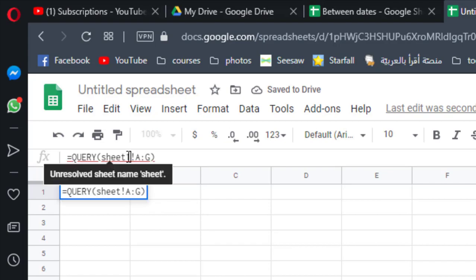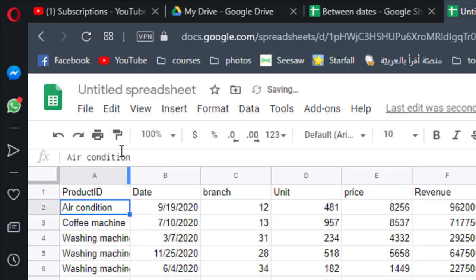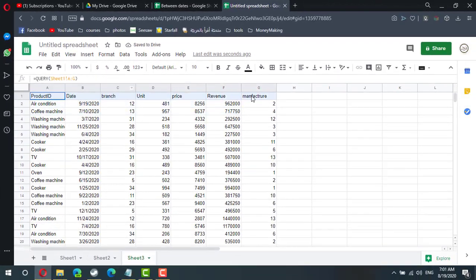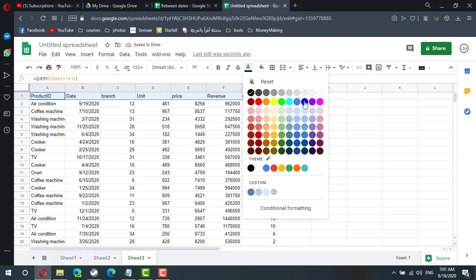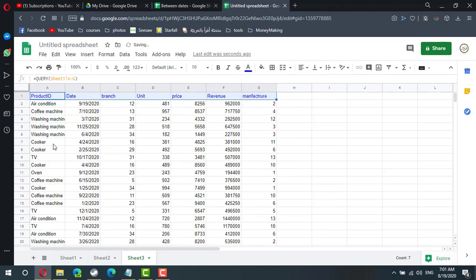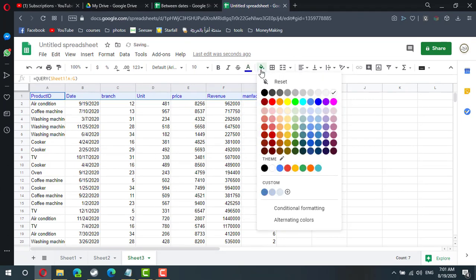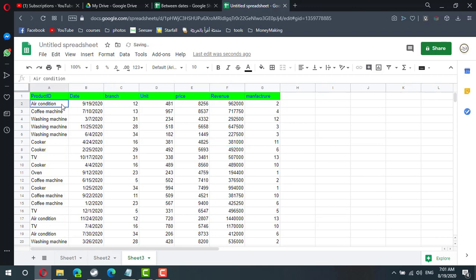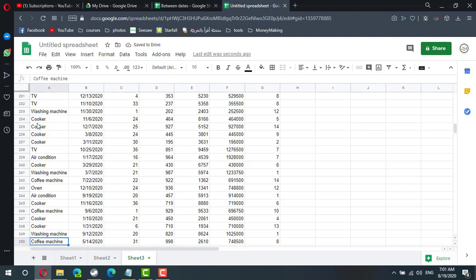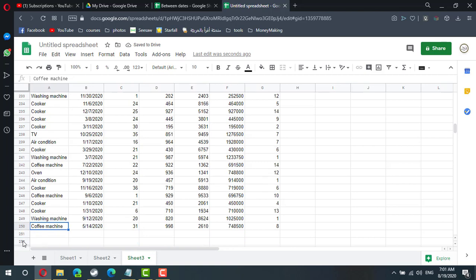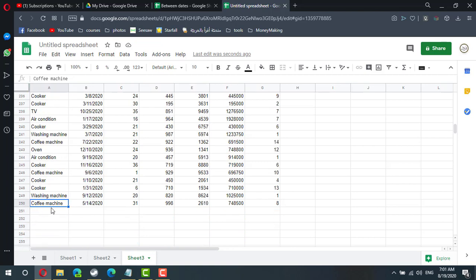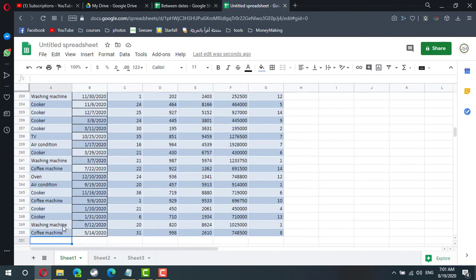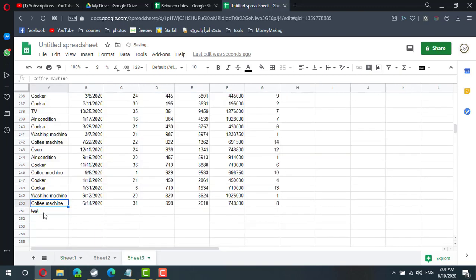Sheet one. This is the header. So my last transaction was in row 250. It is a copy machine. If I go to sheet one and add more, it will come to my data.